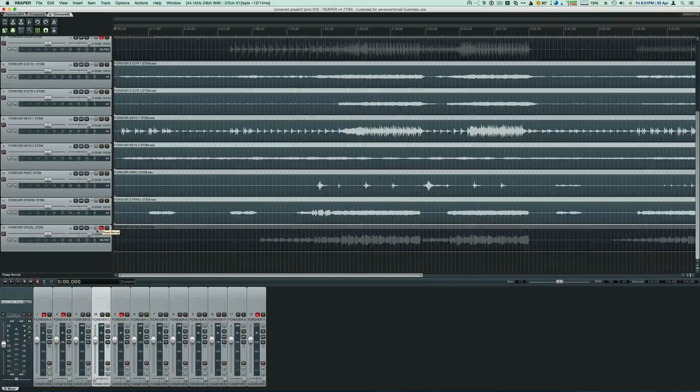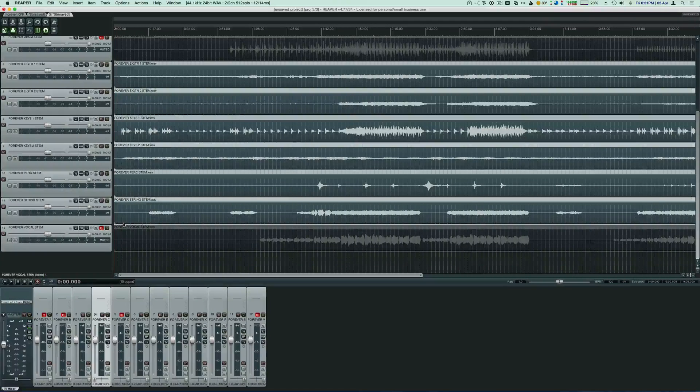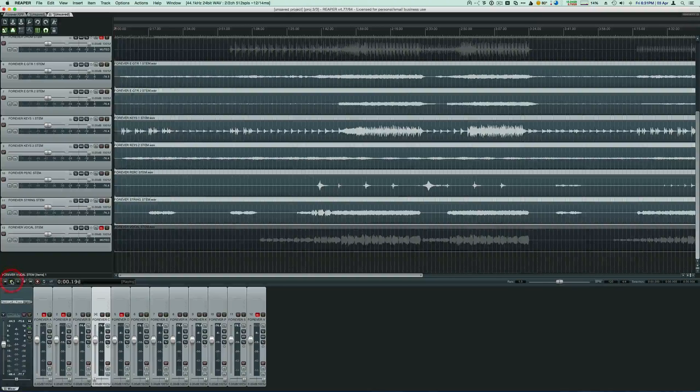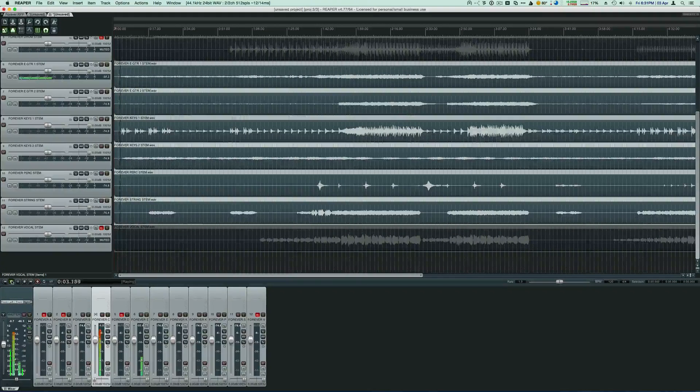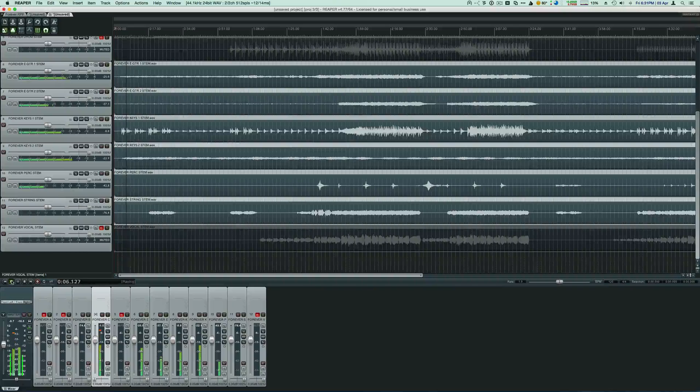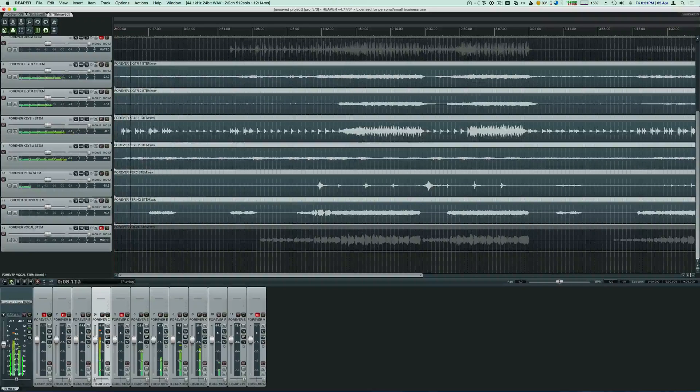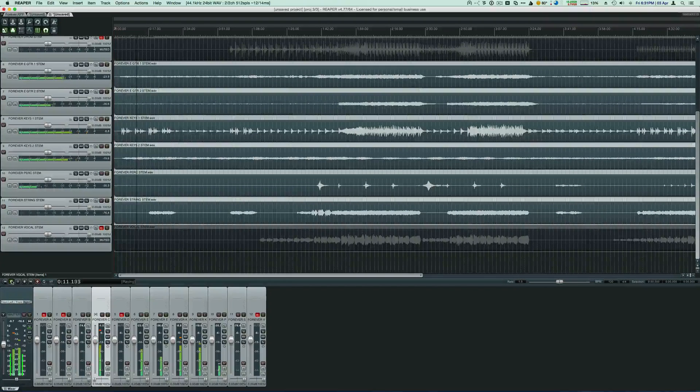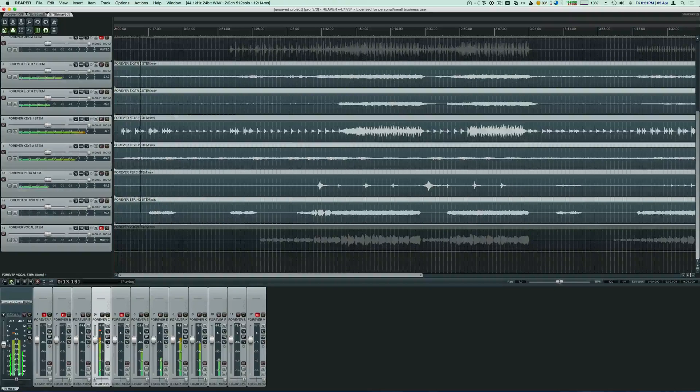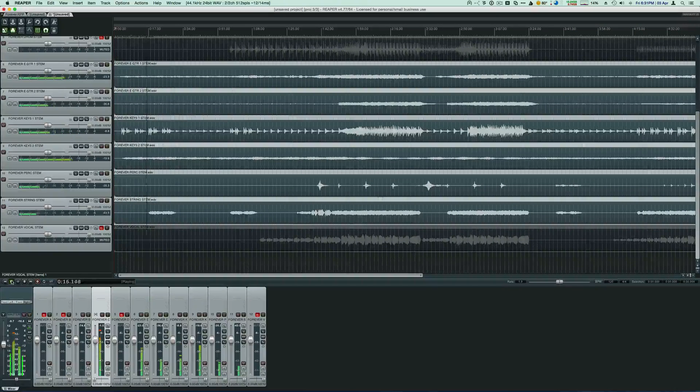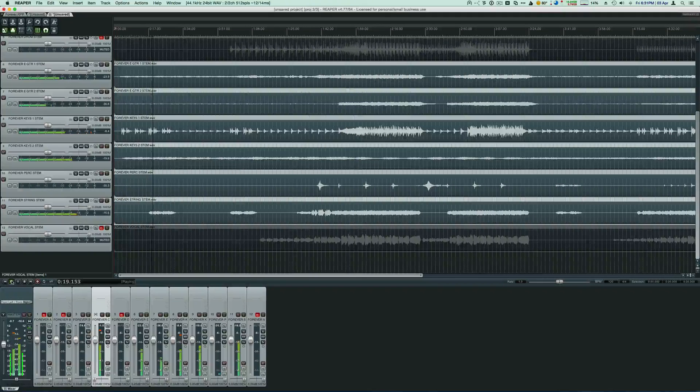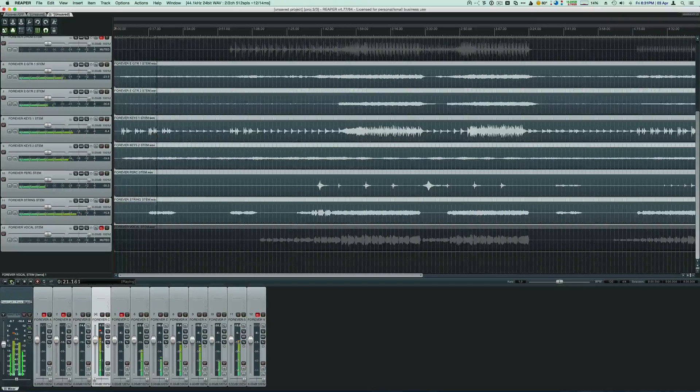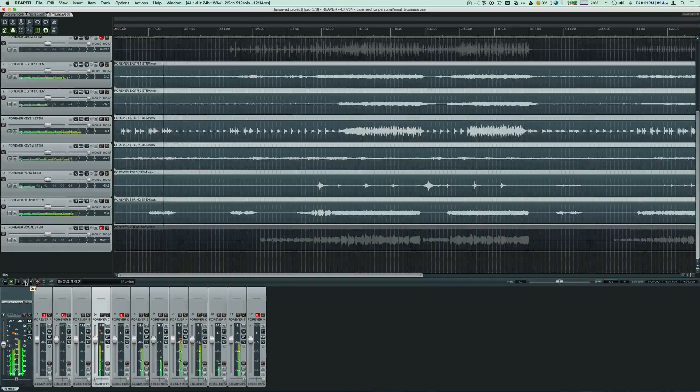So now that we've got everything selected, let's go ahead and play it back and see what it sounds like. So that's it.